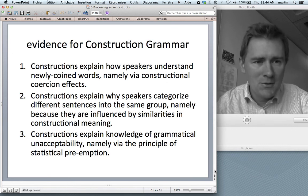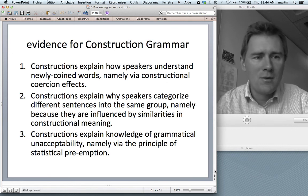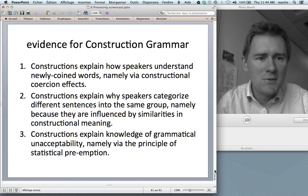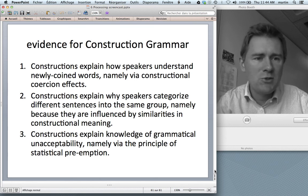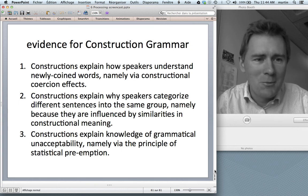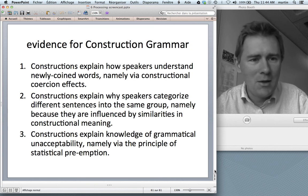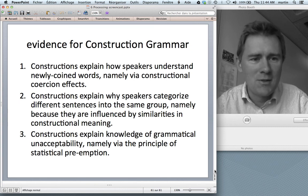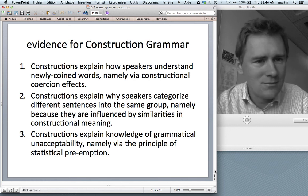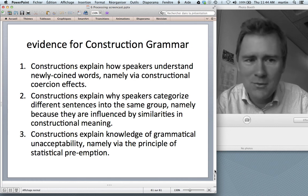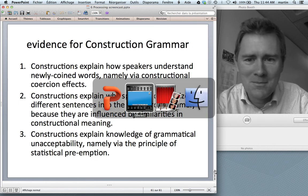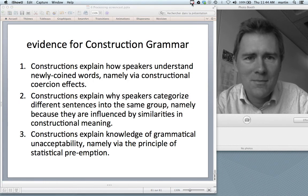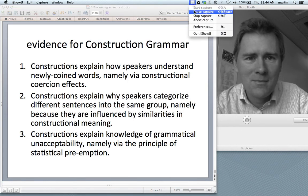In the next video, I'll continue with psycholinguistic evidence, moving from language comprehension to language production, because there's also interesting stuff going on there. I hope you watch the next video as well.